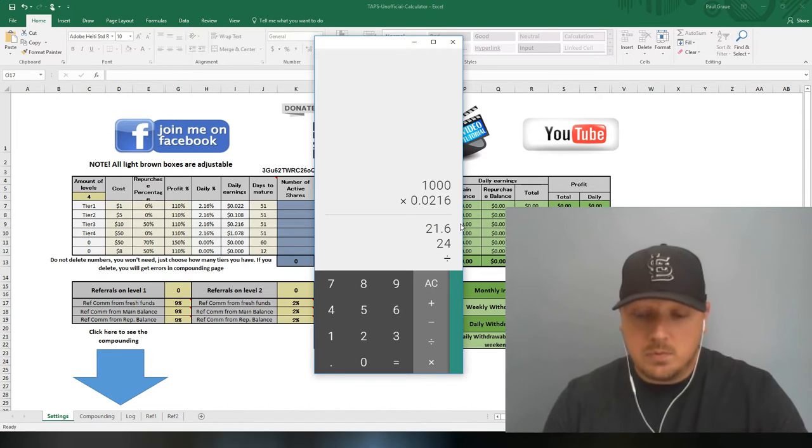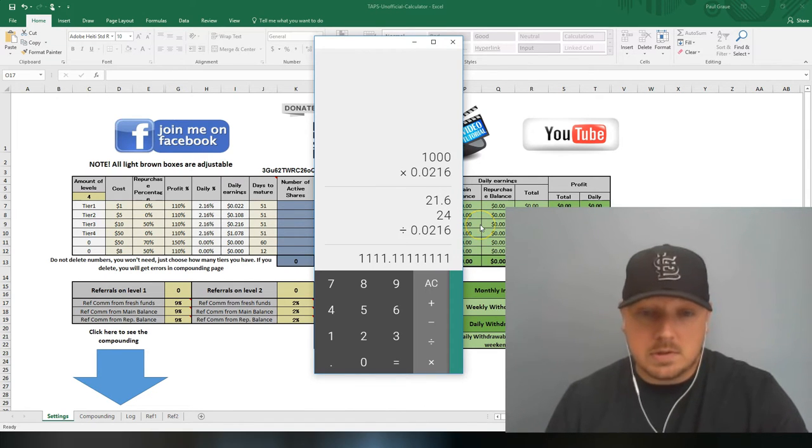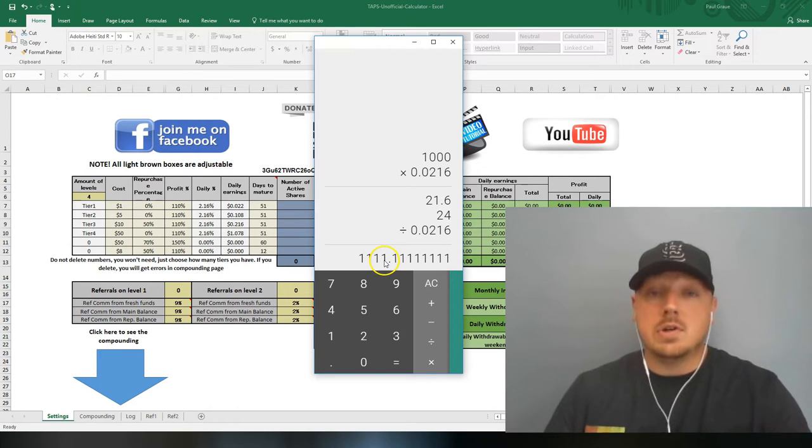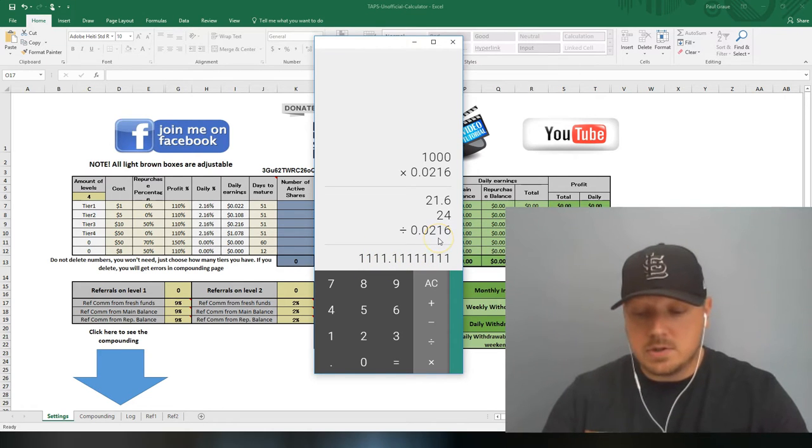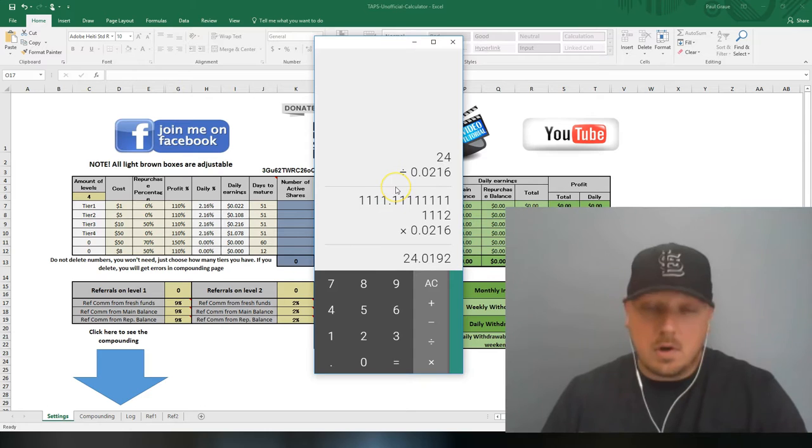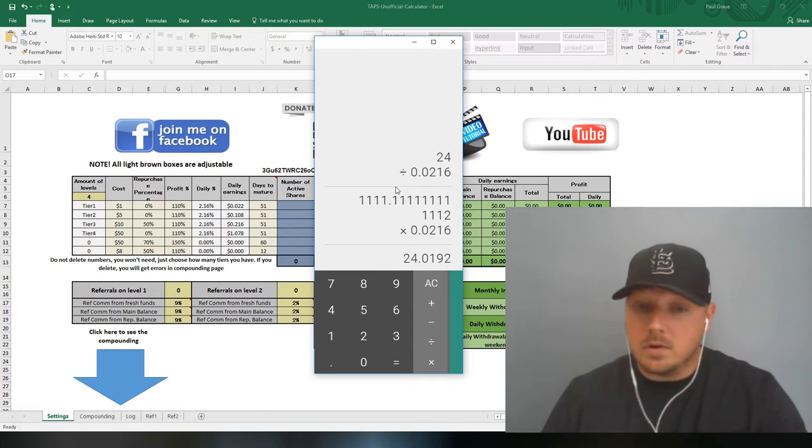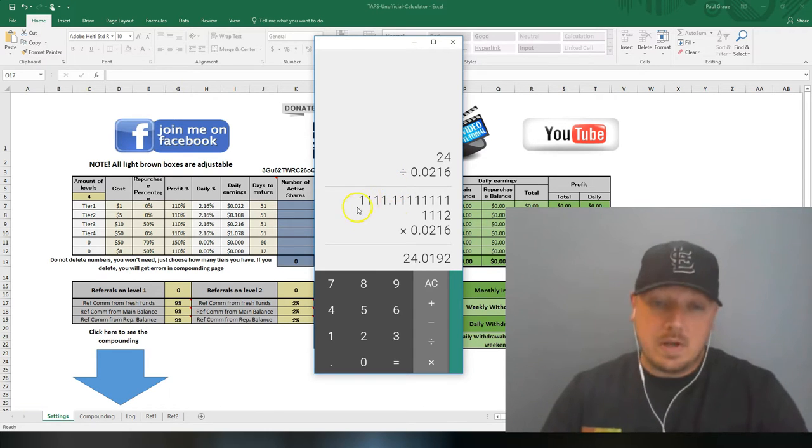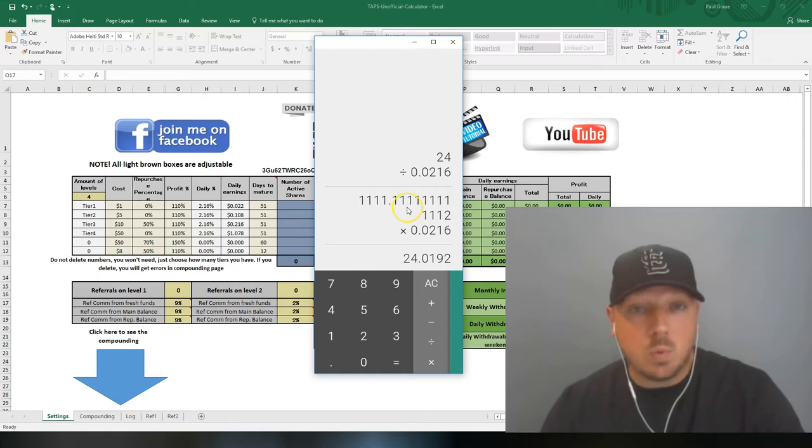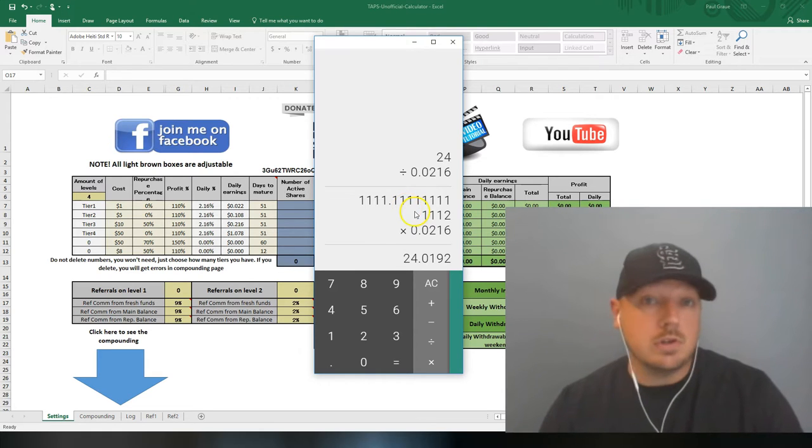To earn $24 a day, so you can buy at least one ad pack every hour, you divide it by 0.0216 which equals $1,111.11. So you're earning $24 a day. This way, you know what you have to be at to be able to purchase at least one ad pack every hour.